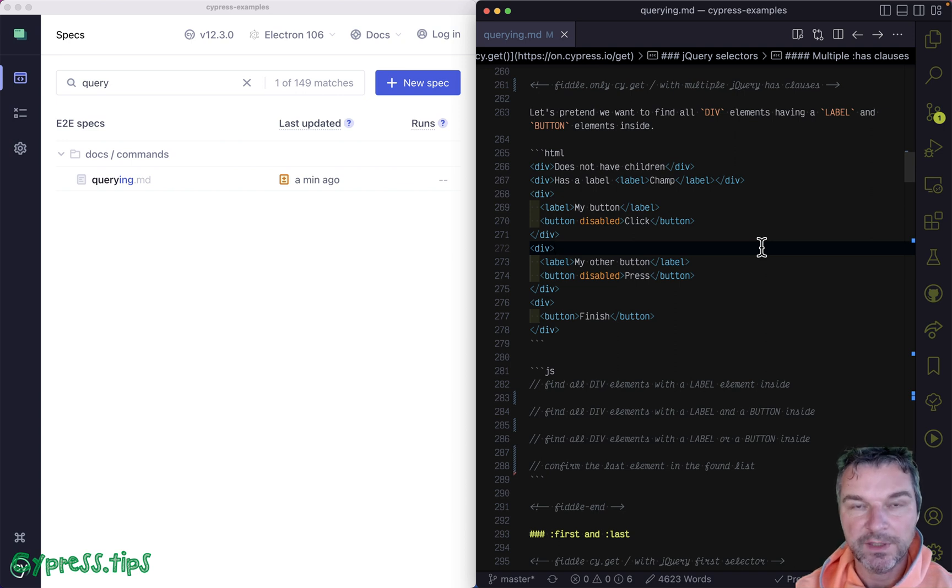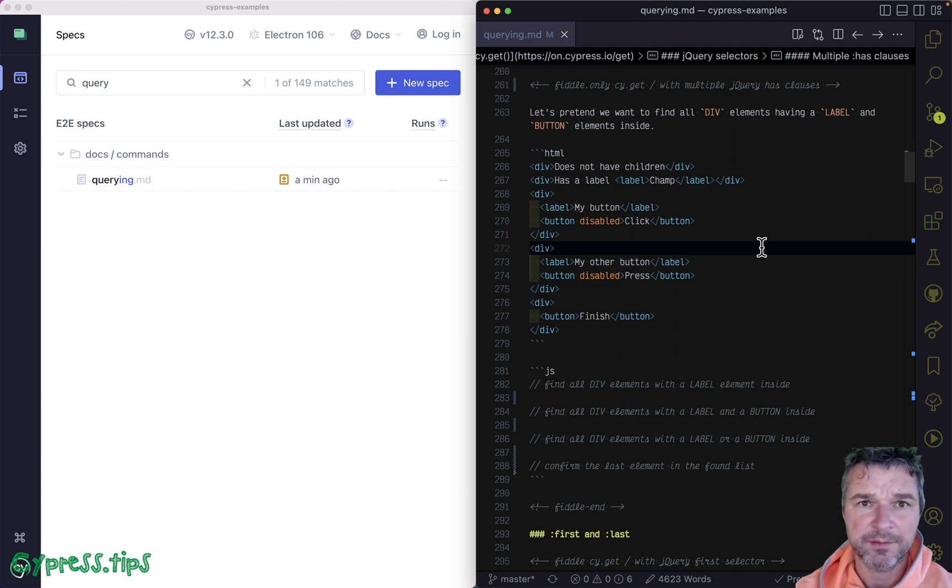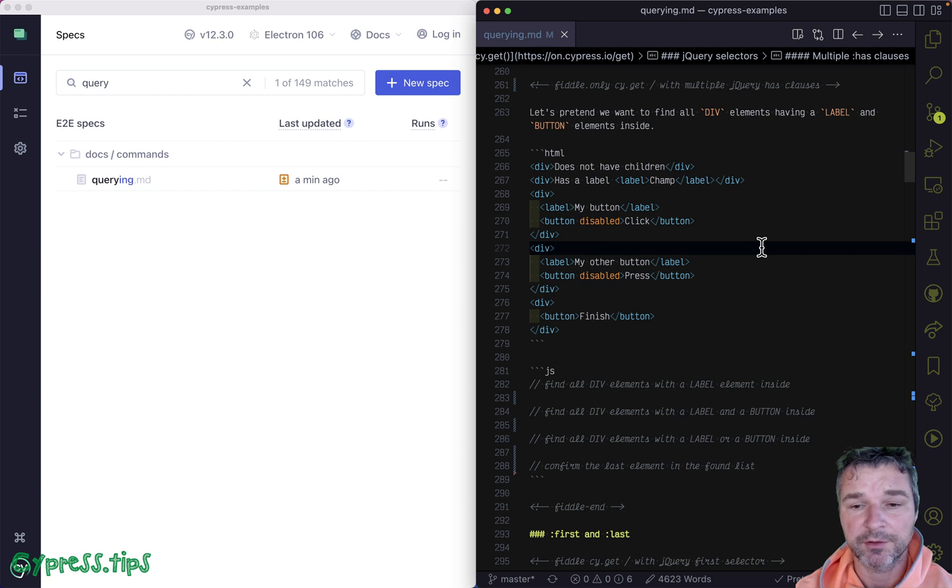Hey everyone. In this video I'll show a pretty advanced Cypress selector.